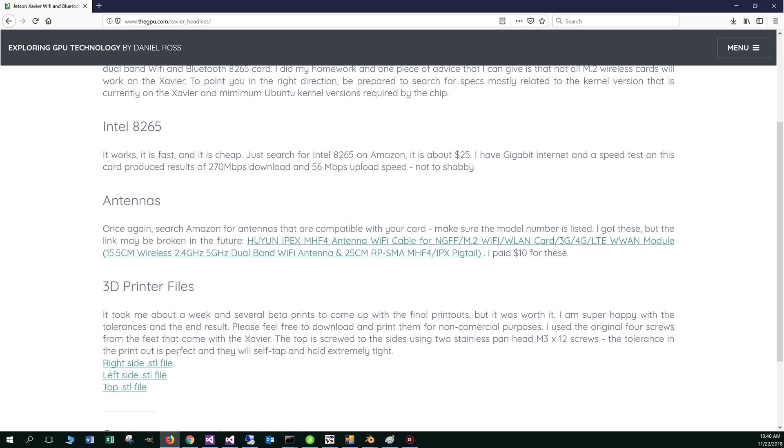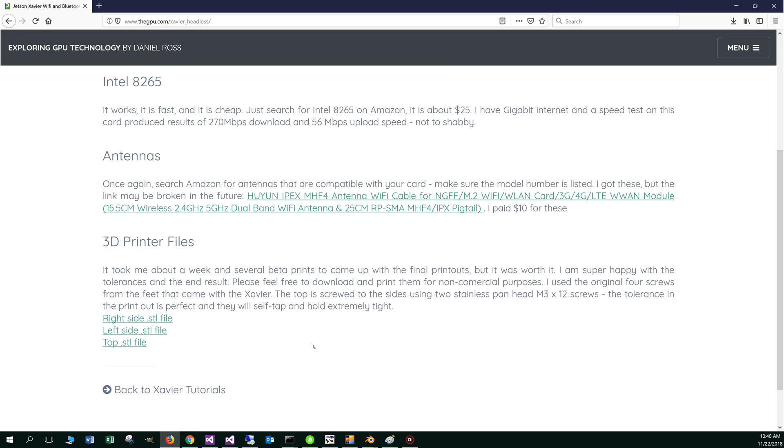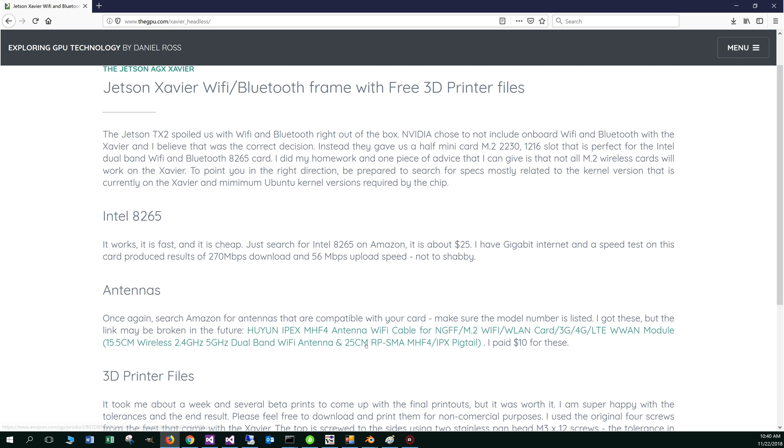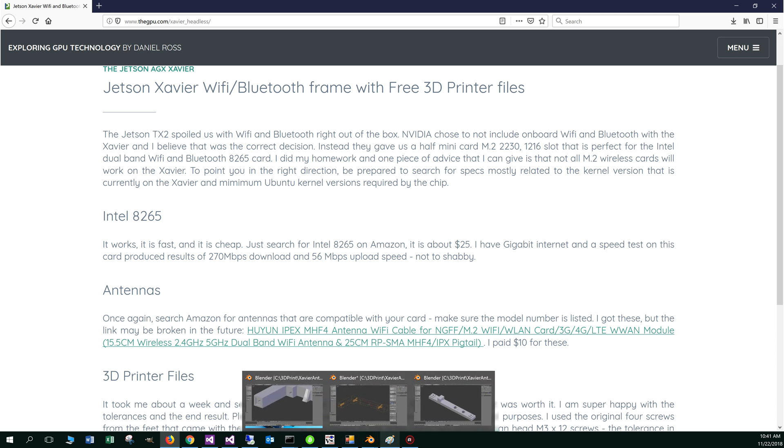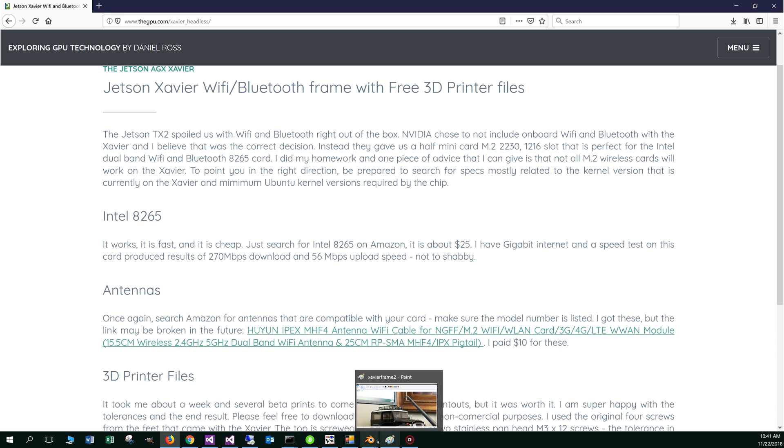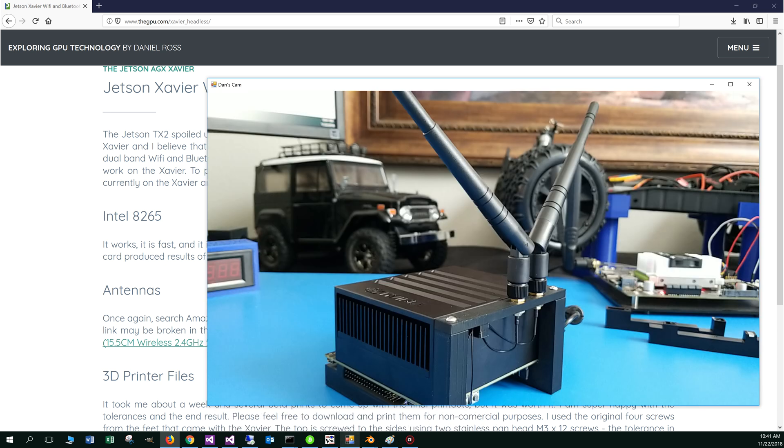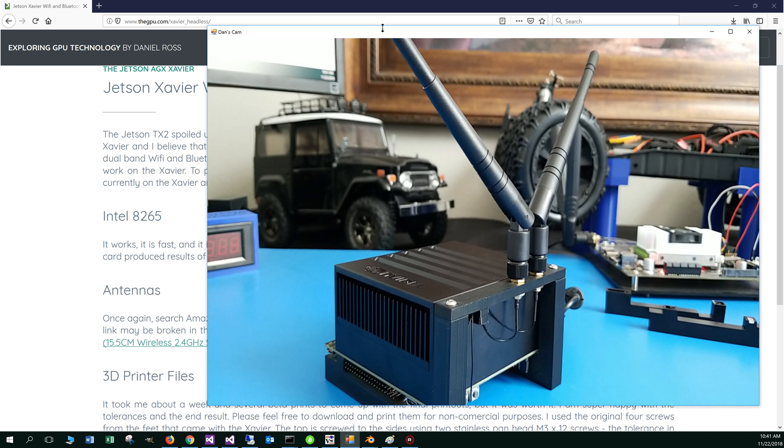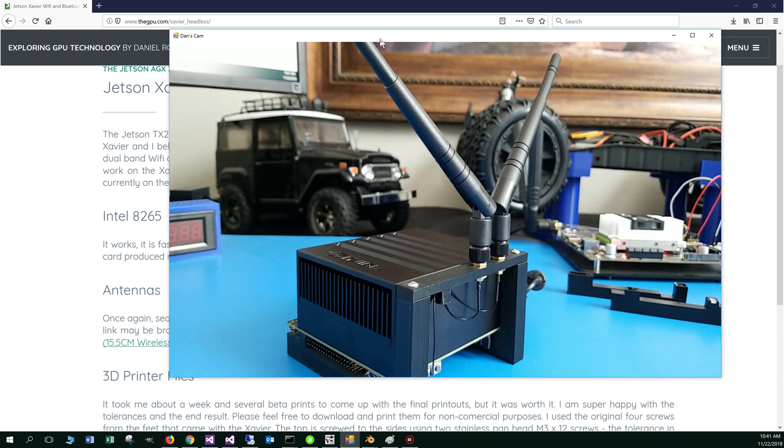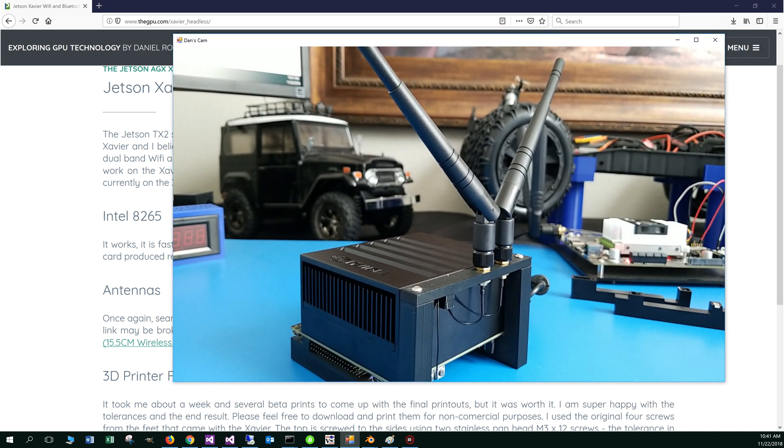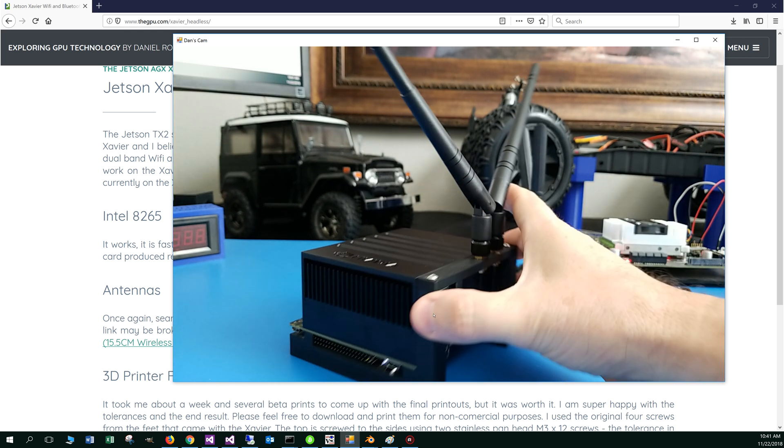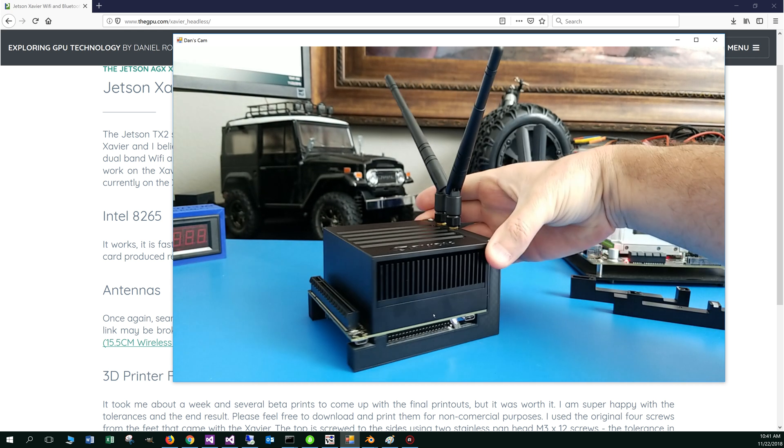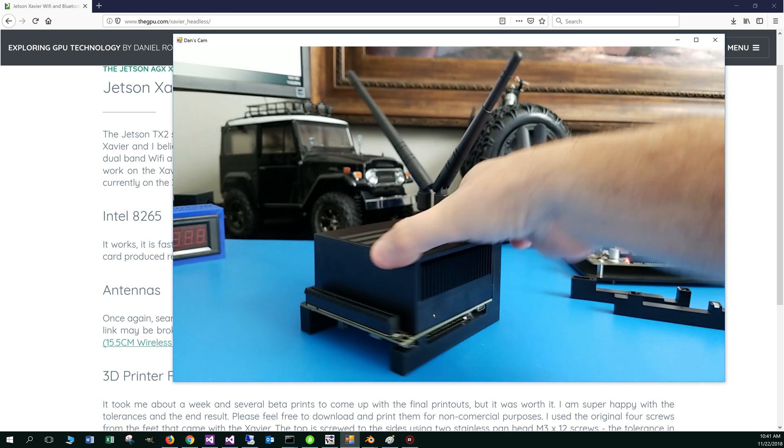The 3d printer files, basically you can download these, just use them for personal use, not for commercial, obviously. Feel free to print those off and put all this thing together. But basically for roughly about $35, I was able to get the wifi card, the Bluetooth module and the antennas there as well. Screws will add in a few more cents and of course, it was 3d printing there as well. So it works fantastic.